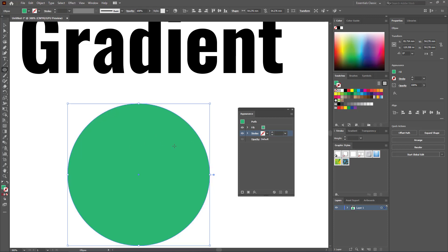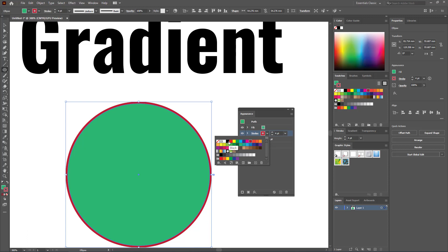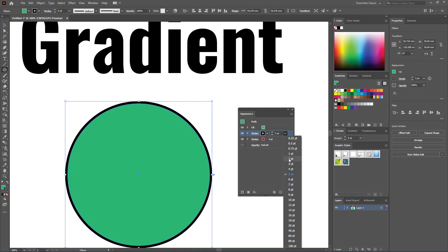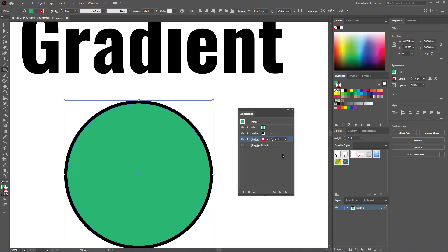Fourth, you can delete any property from the Appearance panel — select the property, like the stroke, and click delete, and that property will be removed. Fifth, you can add multiple properties. If you want to add another stroke, you can duplicate it — select the stroke and click the plus sign to duplicate the selected item. Then just change the color to see the magic, and change its width.